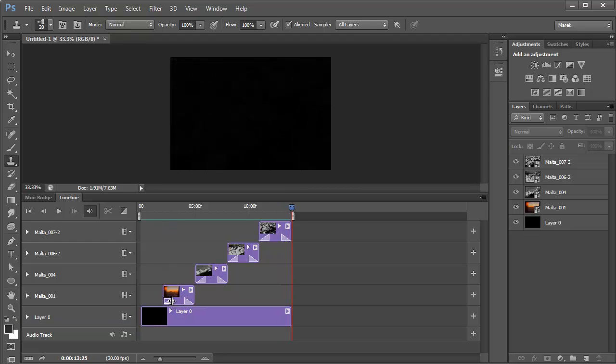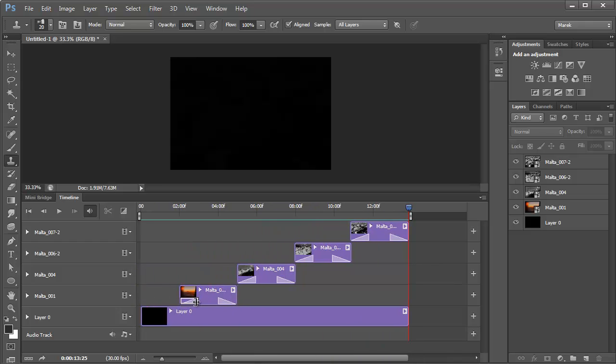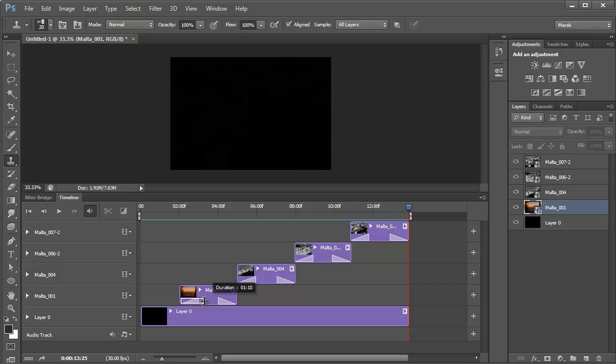You can also change the duration if you click on the effect. Let me just zoom in a bit. You can actually change the duration of the effect. By default it's one second, but you can change it at any time. I'm just going to leave it as it is because it looks great.